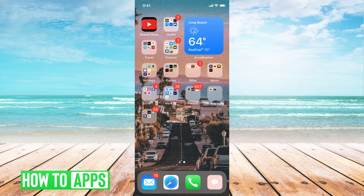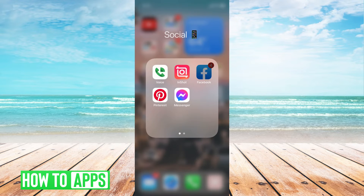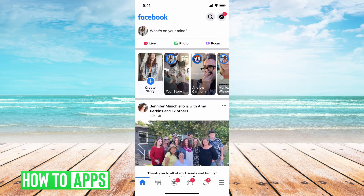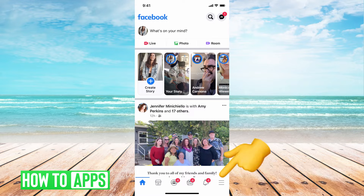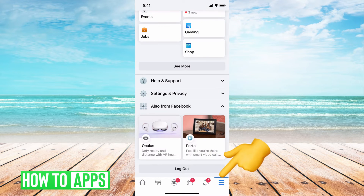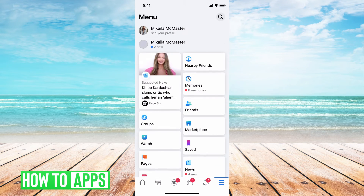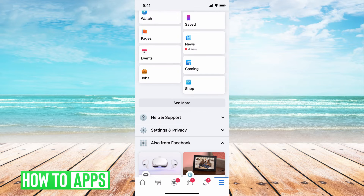The first thing you need to do is get on your Facebook app. You'll probably have to log in if you're not already logged in, but once you're there, go ahead and hit on the three lines at the bottom right-hand corner of your screen. From there, it's going to pop up like this, and we're just going to scroll down until we see Settings and Privacy.